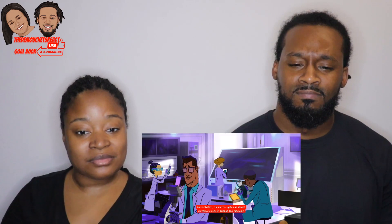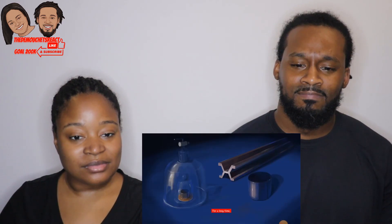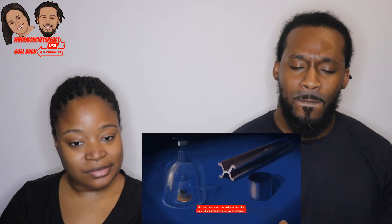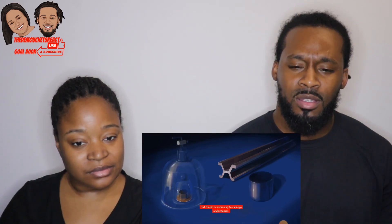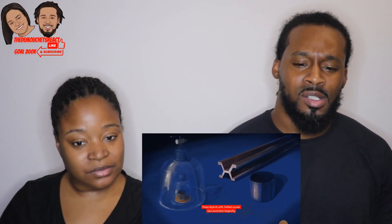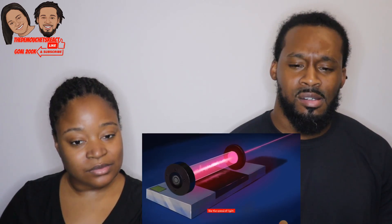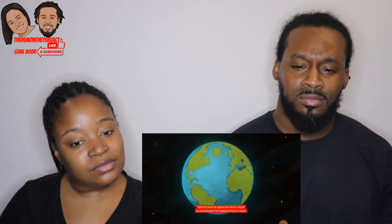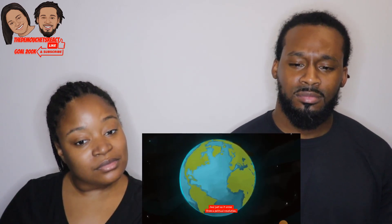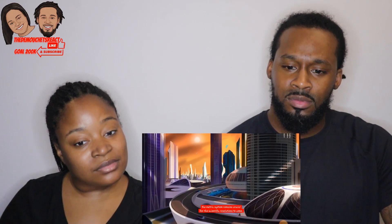Nevertheless, the metric system is almost universally used in science and medicine and continues to evolve according to its original principles. For a long time, standard units were defined by carefully maintained physical prototypes, but thanks to improving technology, these objects with limited access and unreliable longevity are now being replaced with standards based on universal constants like the speed of light. Consistent measurements are such an integral part of daily life — and just as it arose from a political revolution, the metric system remains crucial for the scientific revolutions to come.